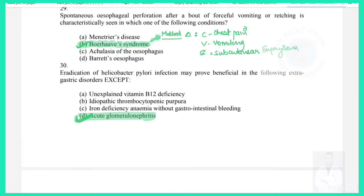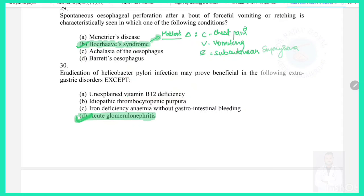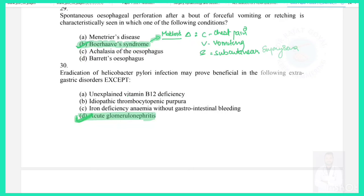Question 30: Eradication of Helicobacter pylori infection may prove beneficial in the following extra-gastric disorders except — H. pylori eradication is beneficial in unexplained vitamin B12 deficiency (H. pylori damages parietal cells), idiopathic thrombocytopenic purpura, and iron deficiency anemia without GI bleeding. However, it is not beneficial for acute glomerulonephritis, as H. pylori is unrelated to it. Answer: acute glomerulonephritis.